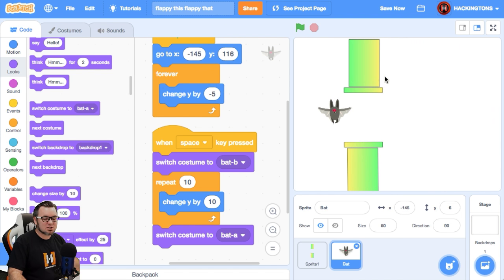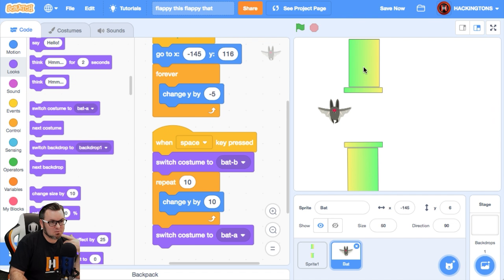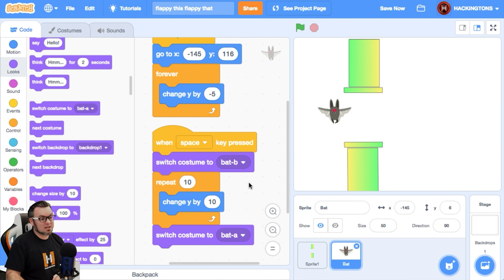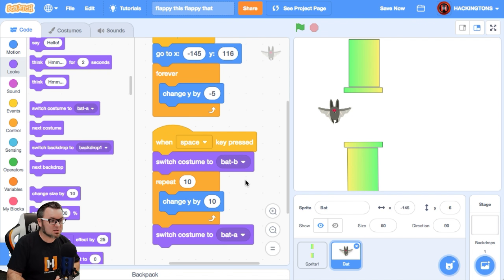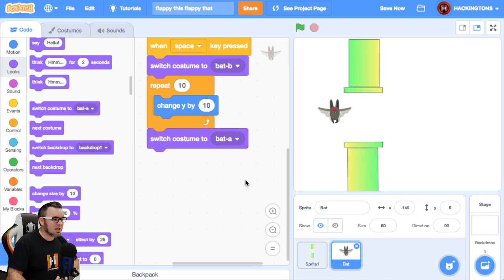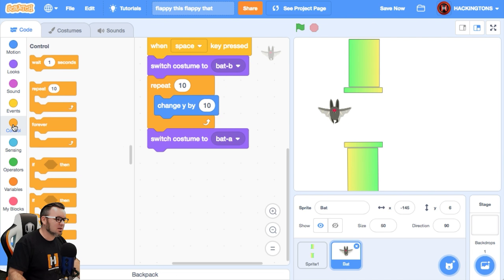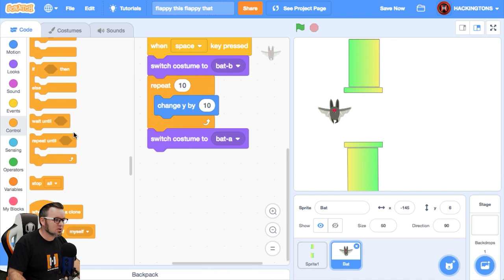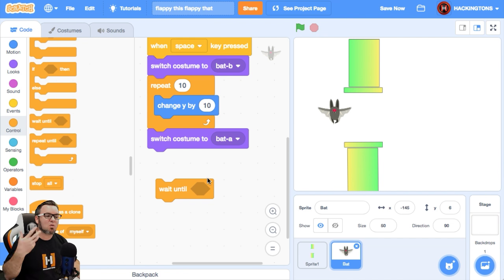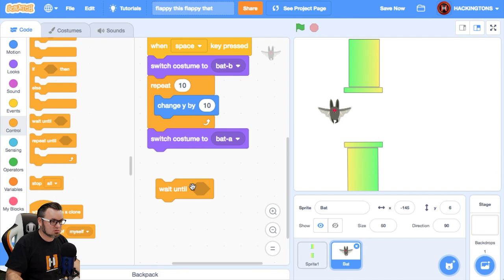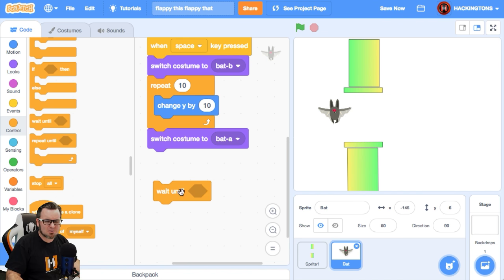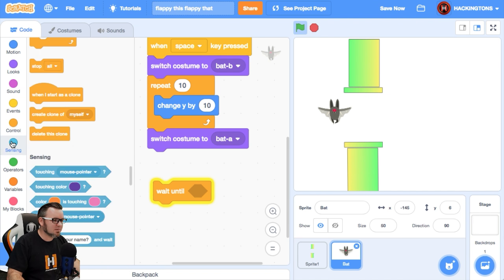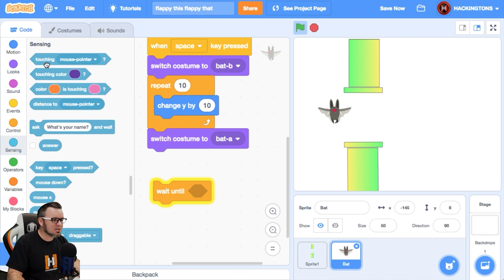Now, if he touches the pipes, we want it to be kind of a game over situation. So let's use a wait until block. Go in the control and there is a wait until block. So we're going to say, wait until touching those green blocks or pipes. I keep saying blocks, but they're pipes. So let's go into sensing and touching.